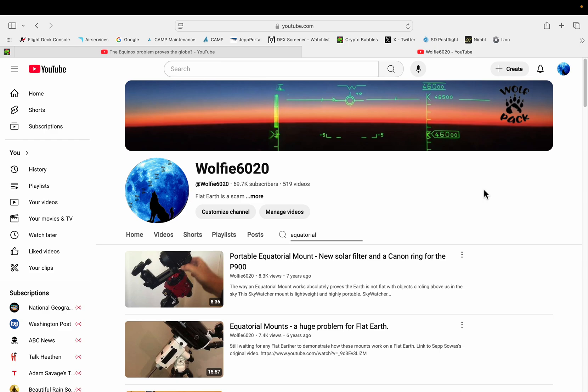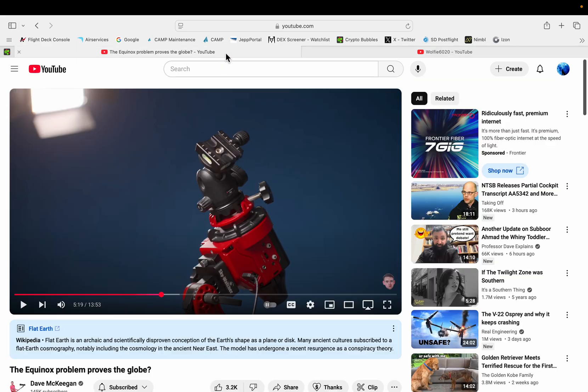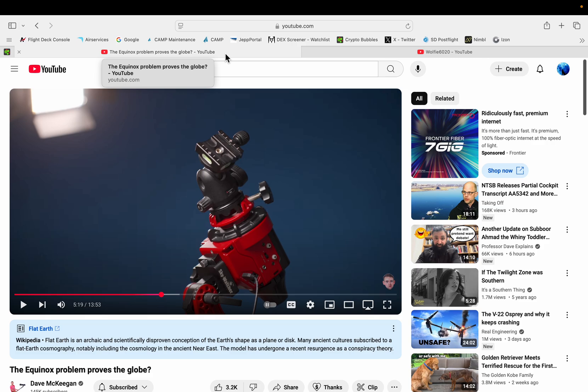But I just wanted to make this video to bring your attention to a video on Dave McKeegan's channel. Dave recently went to Antarctica with an equatorial mount and filmed the 24-hour Sun and he gives a very good explanation of how the equatorial mount works.